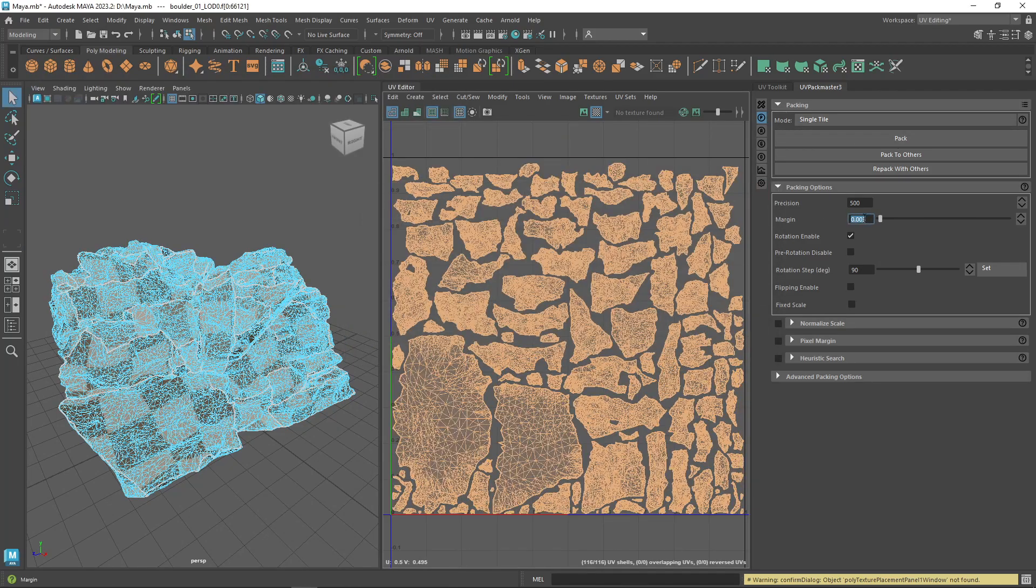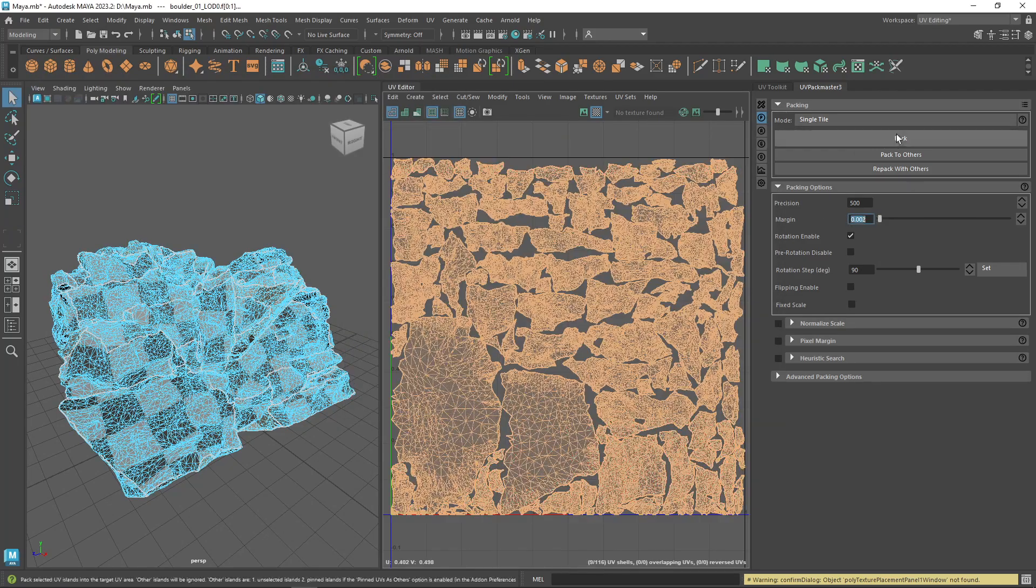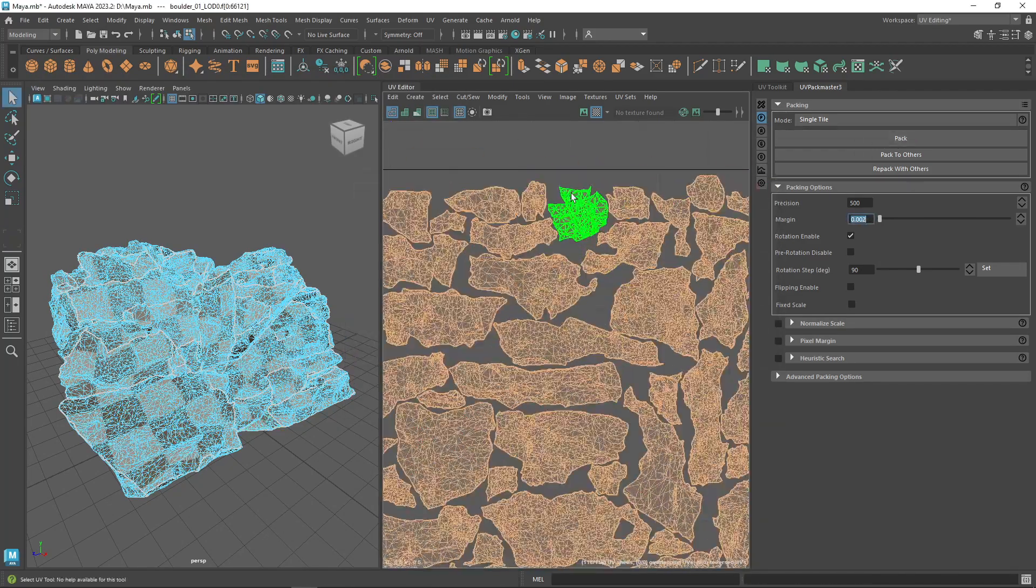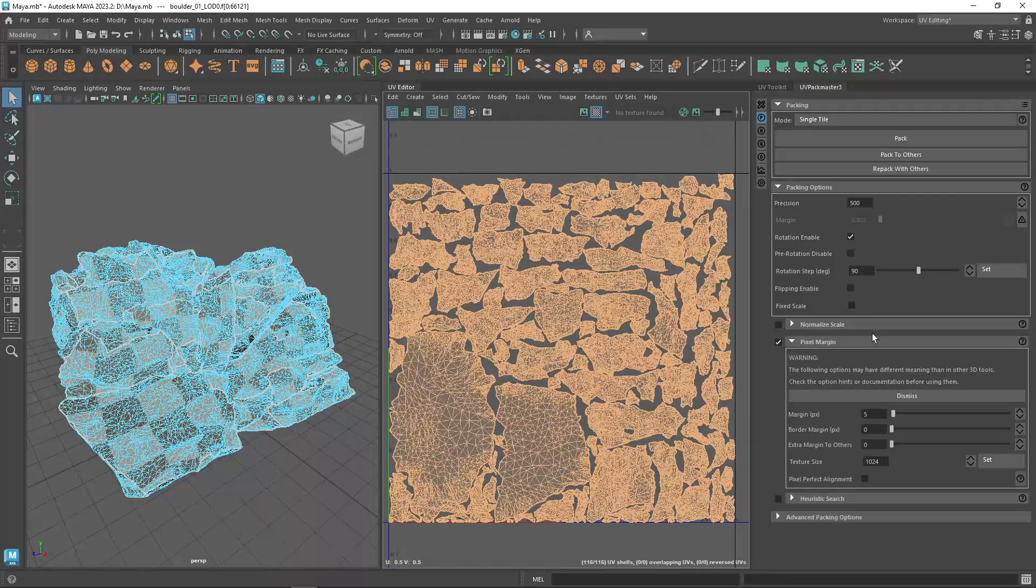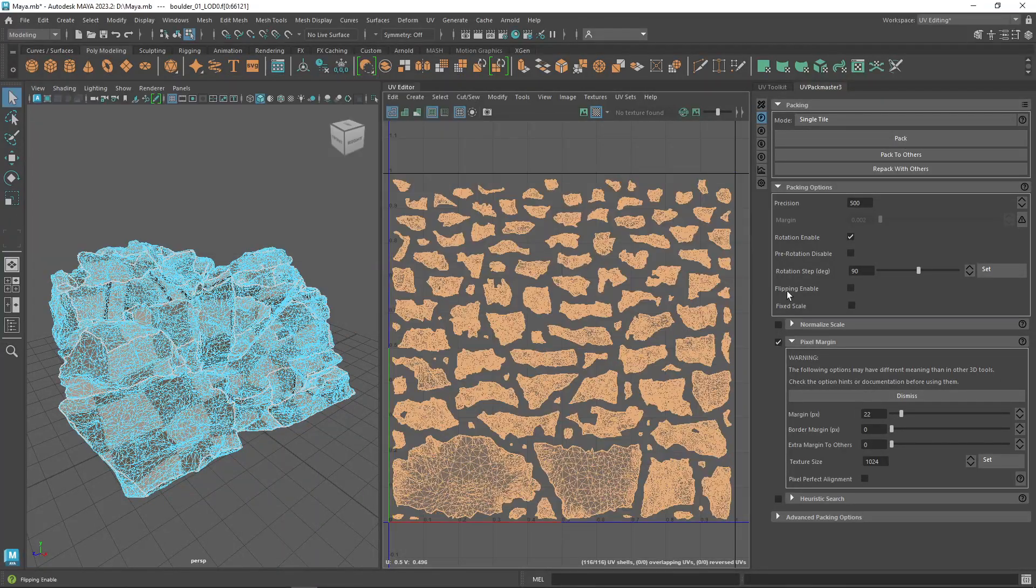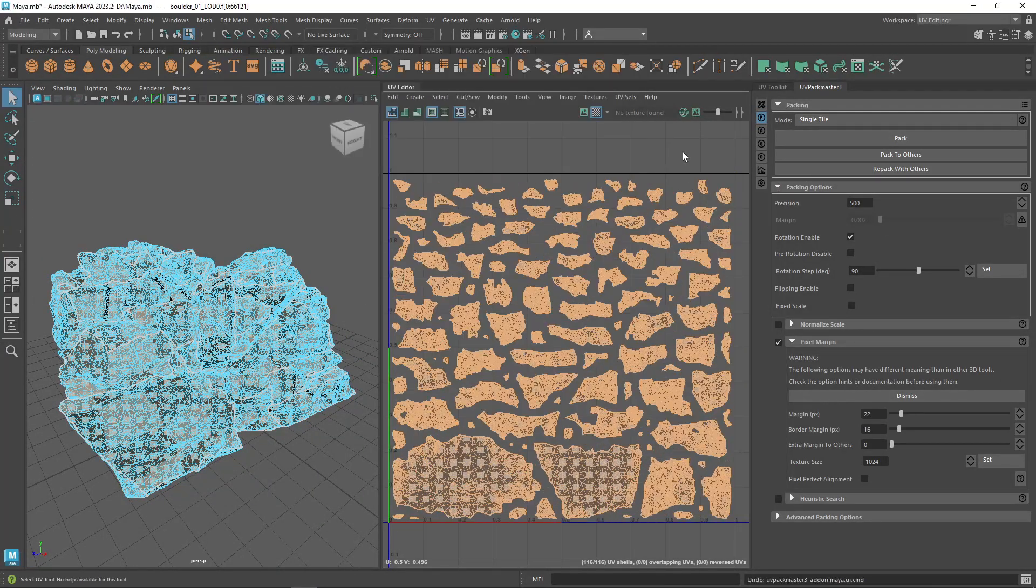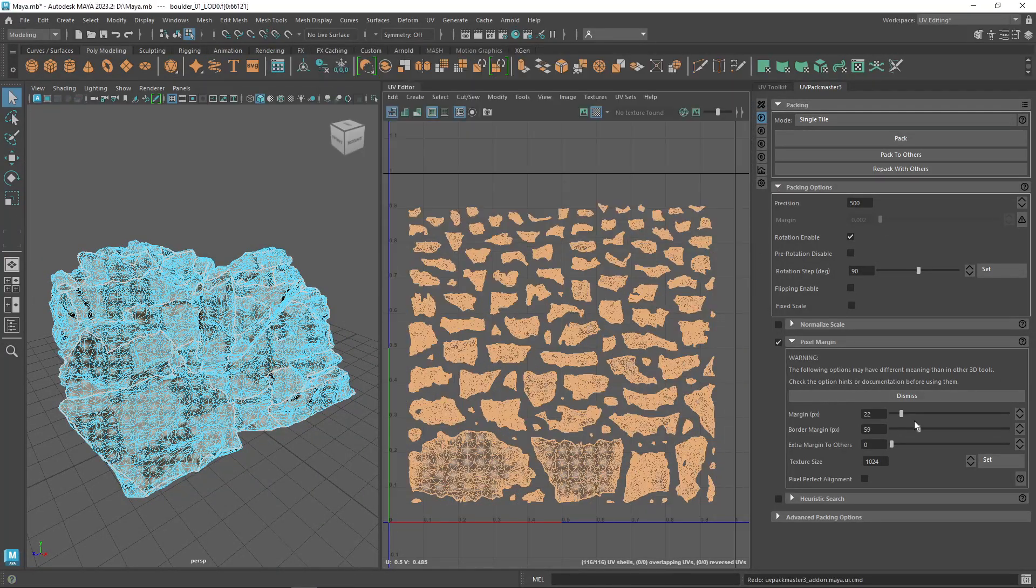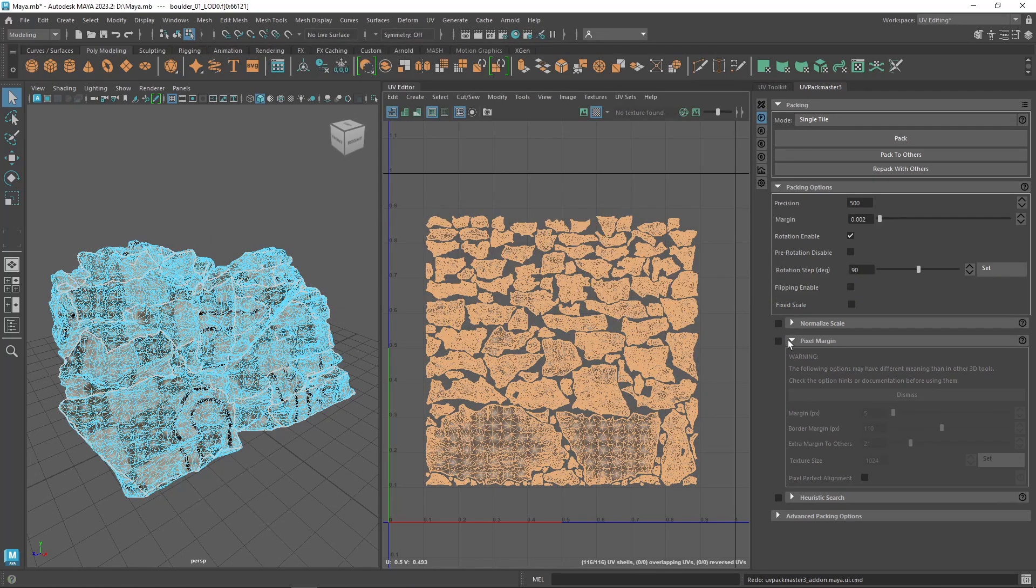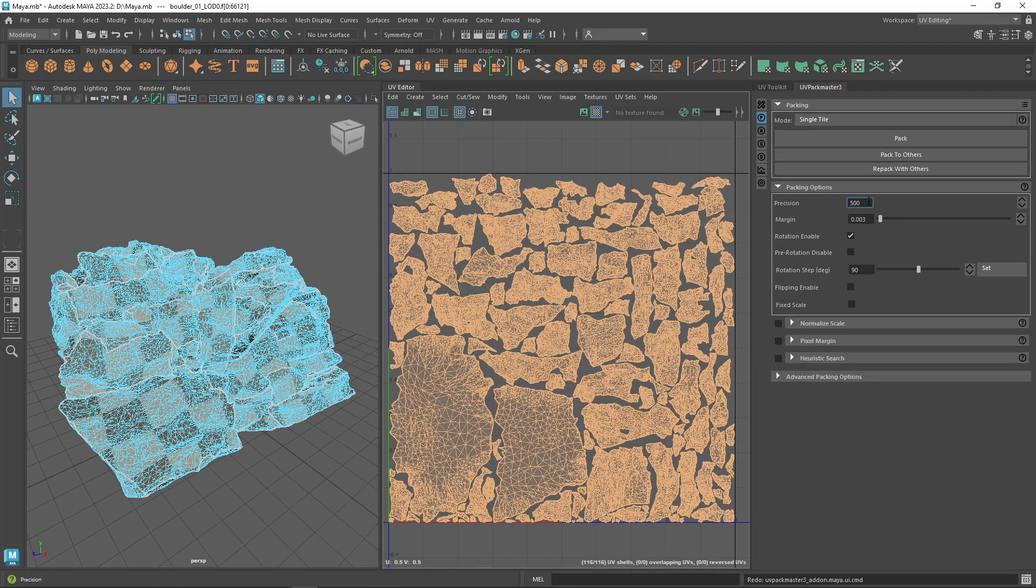With UV Pack Master, you can set the distance precisely in the pixels of the texture, and you can also set the distance between islands and texture borders independently, which can be really useful.